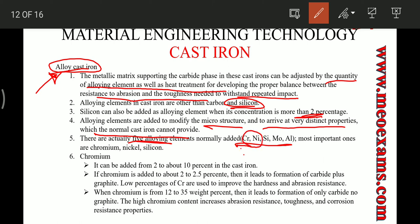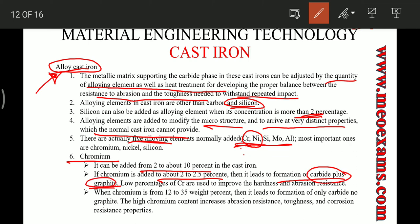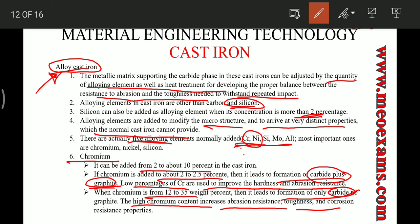Chromium is added from 2 to 35% in cast iron. At 2 to 2.5% chromium, both graphite and carbide are formed, and this low percentage improves hardness and abrasion resistance. When chromium is from 12 to 35%, only carbide is formed, and this high chromium content increases abrasion resistance, toughness, and corrosion resistance.